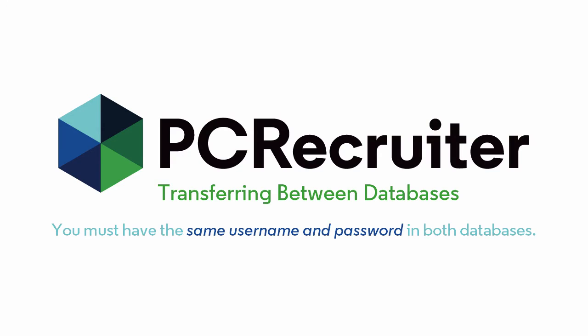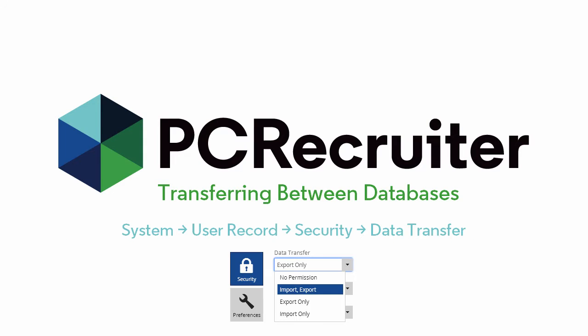Moving data between databases requires access to both the source and target databases using the same username and password. And if you're not a database administrator, you also need permission on the Data Transfer Security setting for your username.